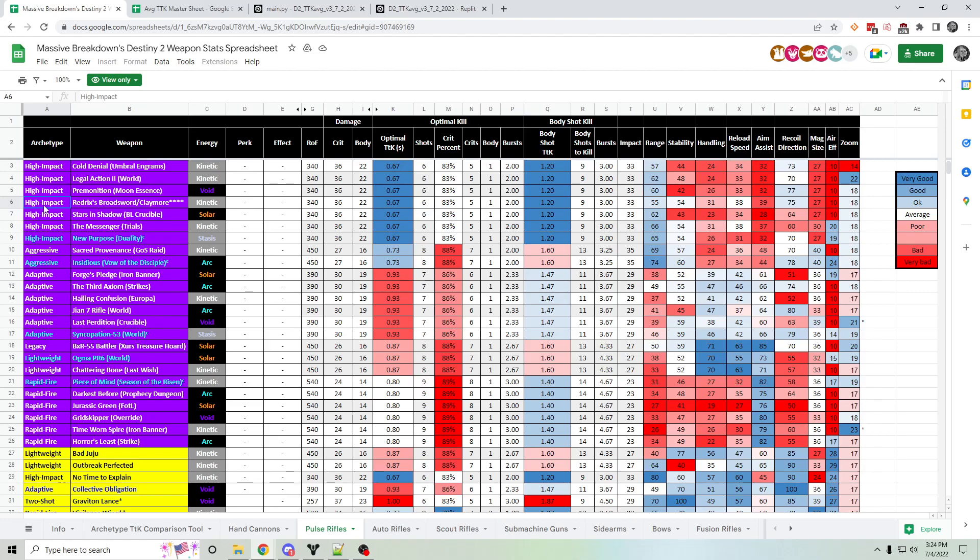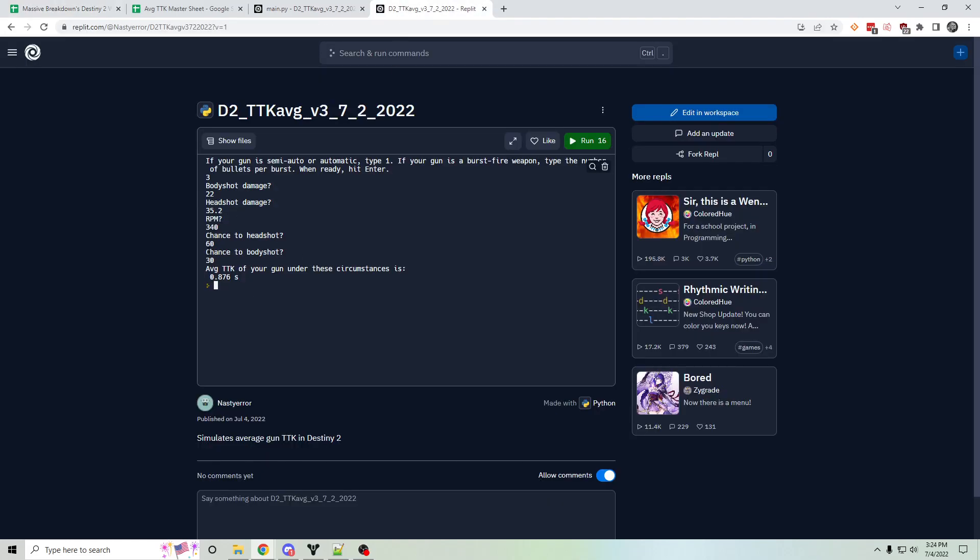But there are spreadsheets like this that show optimal TTK of weapons. So for example, high-impact pulses, like the one we just simulated, have an optimal TTK of .67 seconds. That assumes every shot is a headshot. This calculator lets you input what your chances are of hitting headshots or body shots or misses.